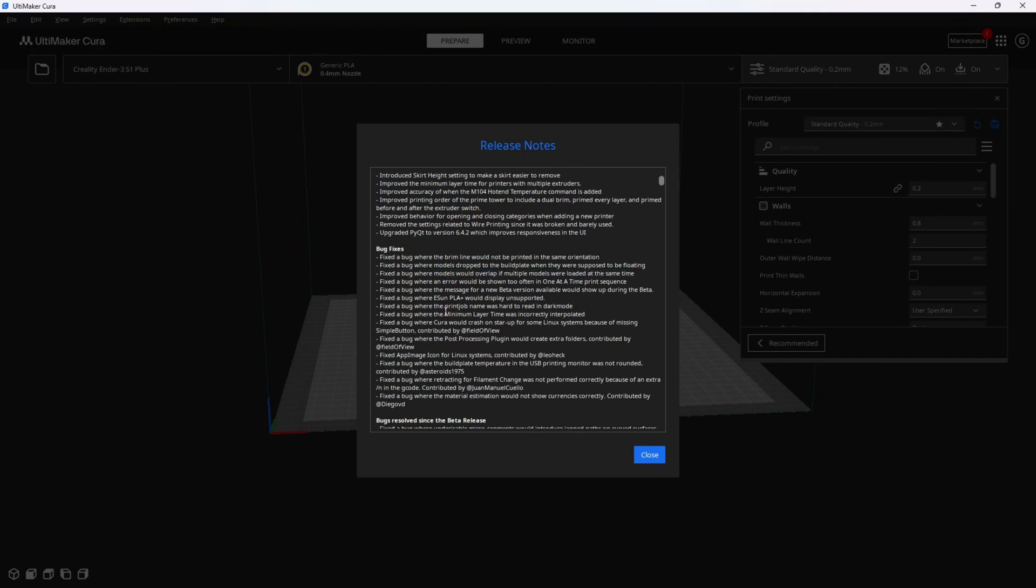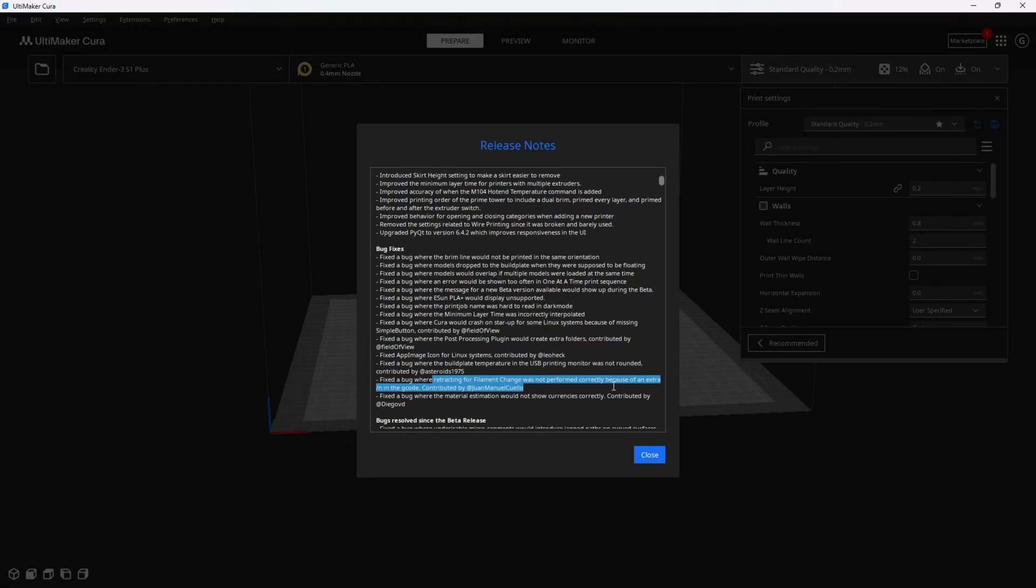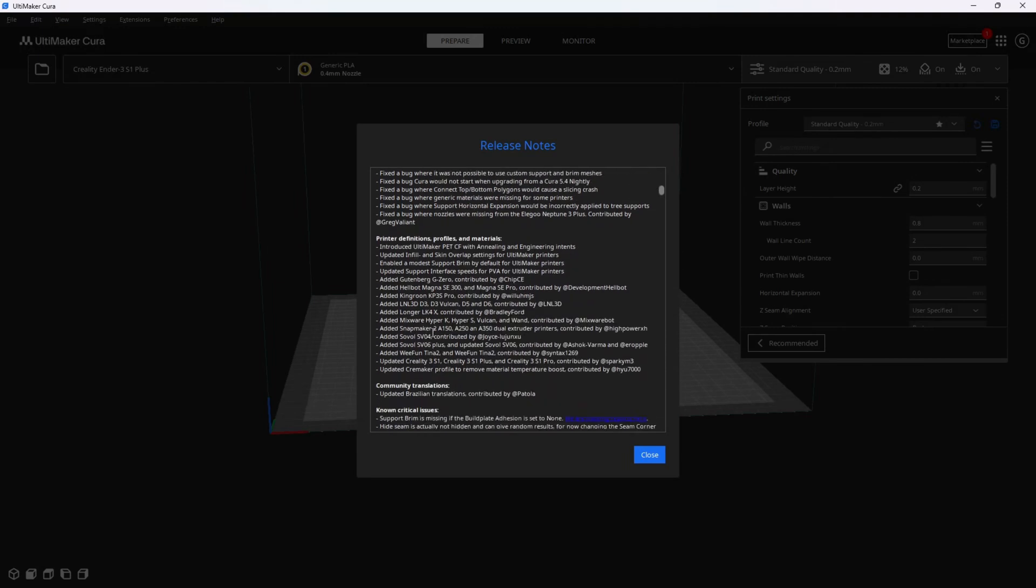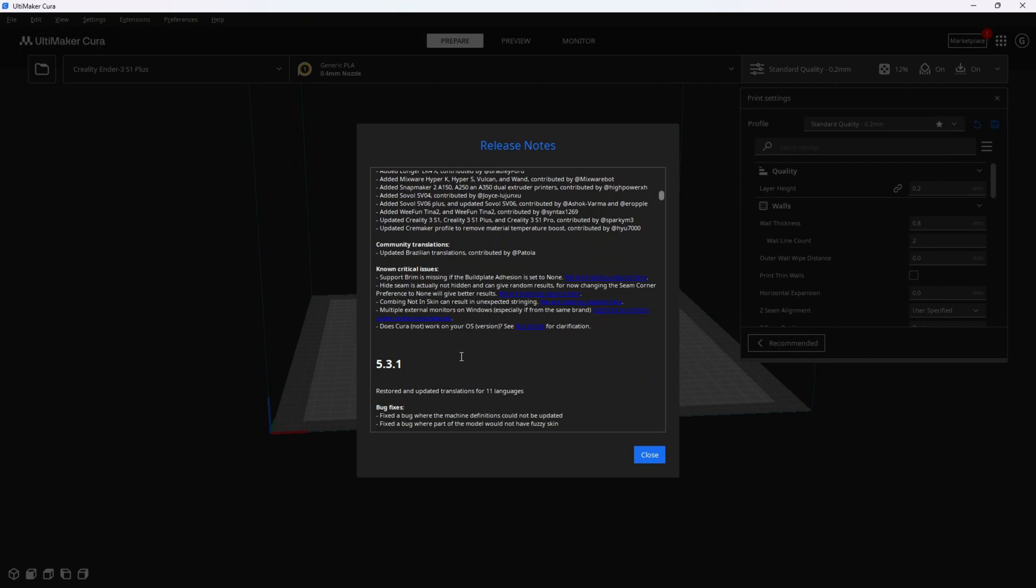Here's one talking about minimum layer time being incorrect. Here's another one talking about retracting for filament changes being performed incorrectly because of an error in the g-code. For those of you using multi-material for multi-color prints, that's a pretty important bug fix. It goes on to list many other bug fixes and then talks about known critical issues. Critical means they are pretty significant issues and you should probably learn about them.